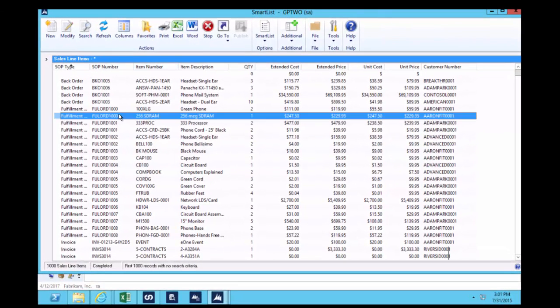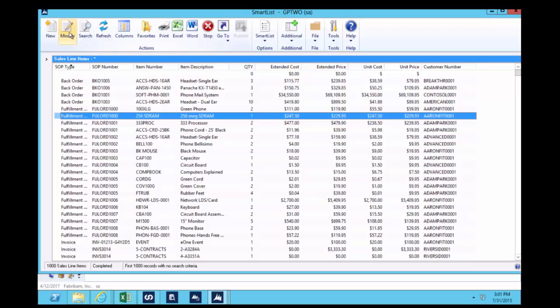Firstly, if you find a Smartlist that doesn't contain all of the data you want and you want to modify it, you can simply click the Modify button here and that will take you into Smartlist Builder and let you add more fields, more columns, more information, calculated fields, all those things that you might want to add to those existing lists.